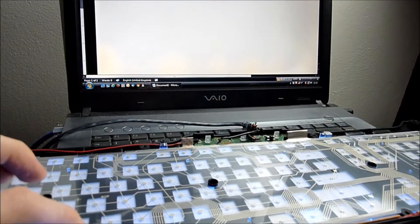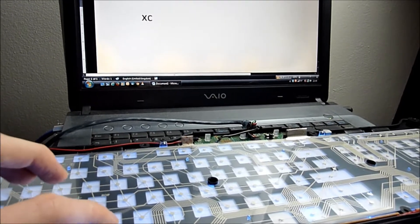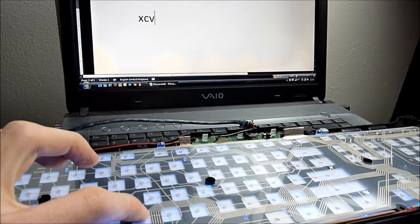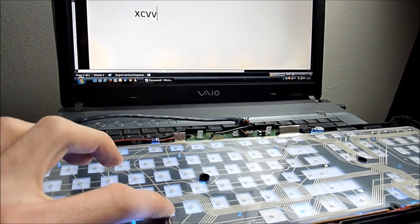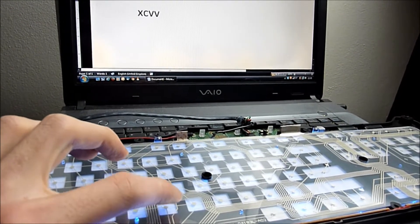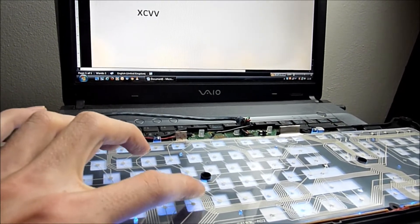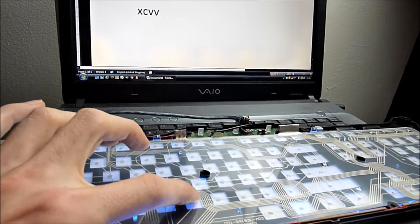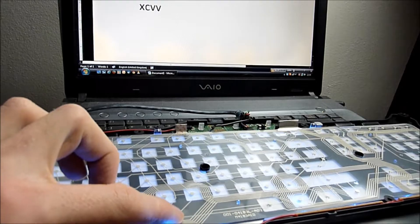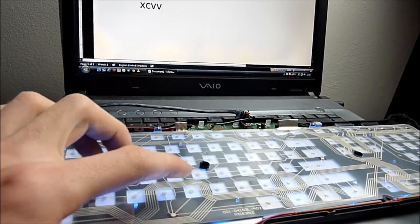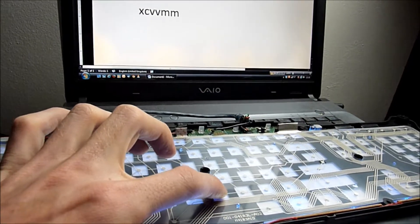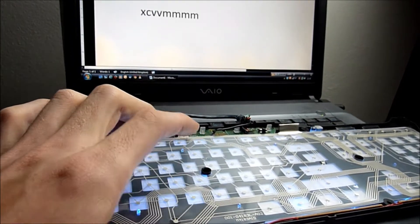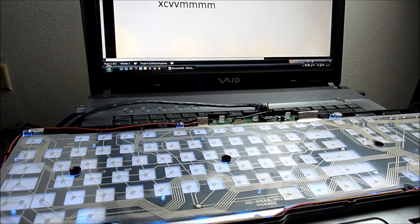I'm just pressing the keys here to make sure it wasn't a problem with the rubber domes. Sometimes they get ripped and don't press down properly, but as you see here, nothing's showing at all. This normally indicates there's a problem with the circuit.